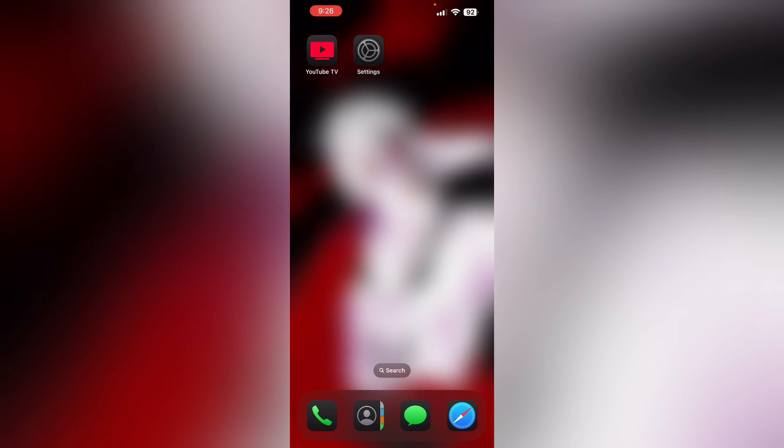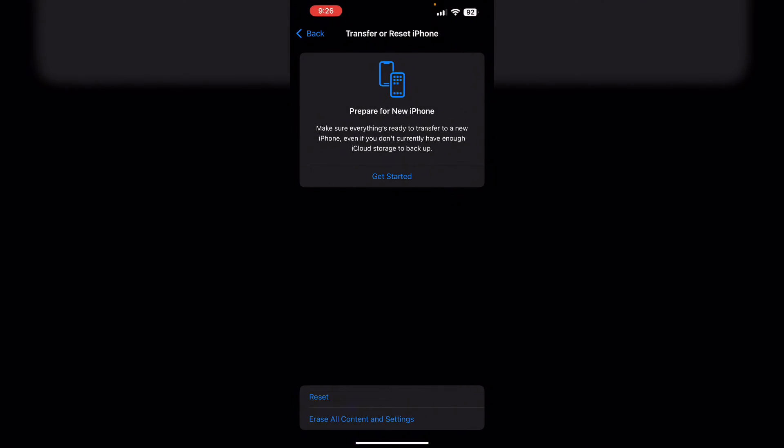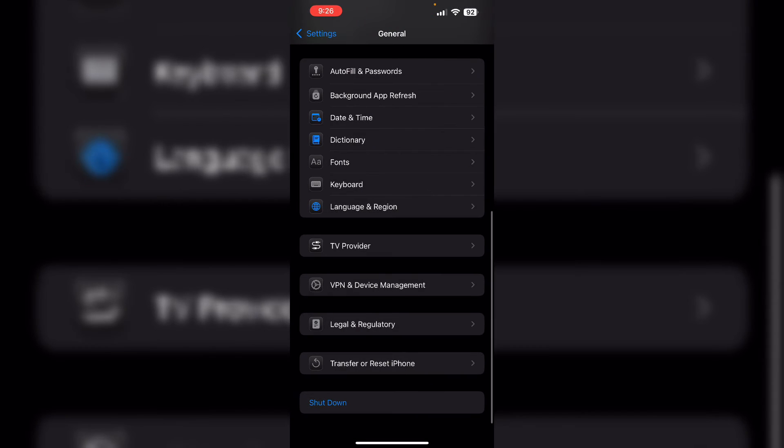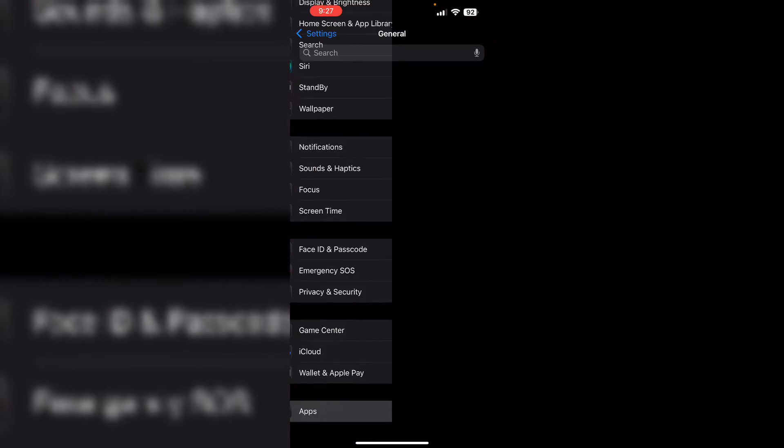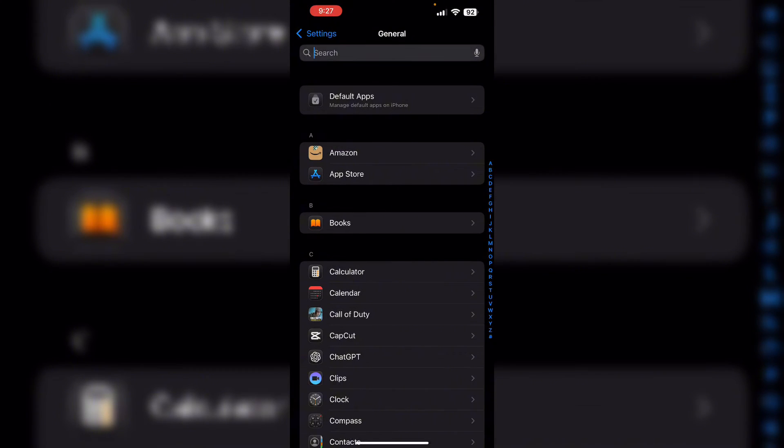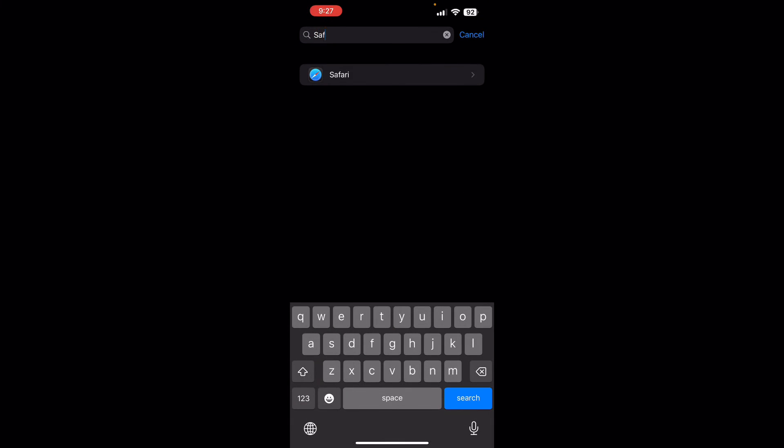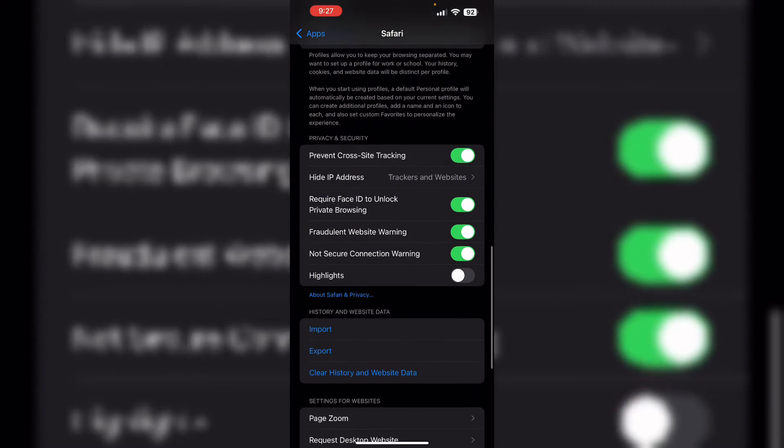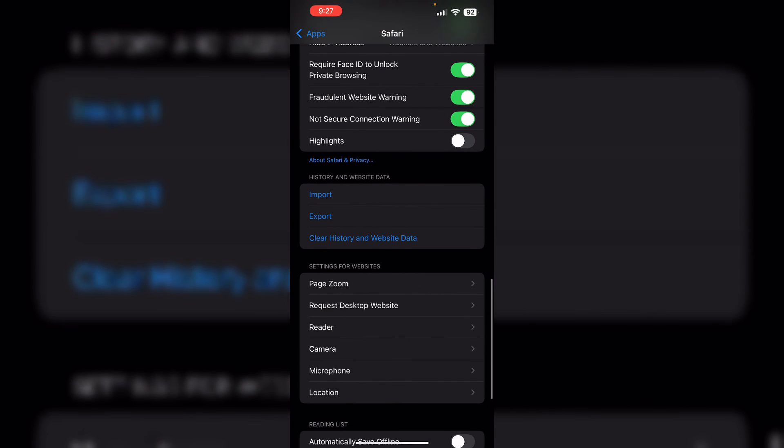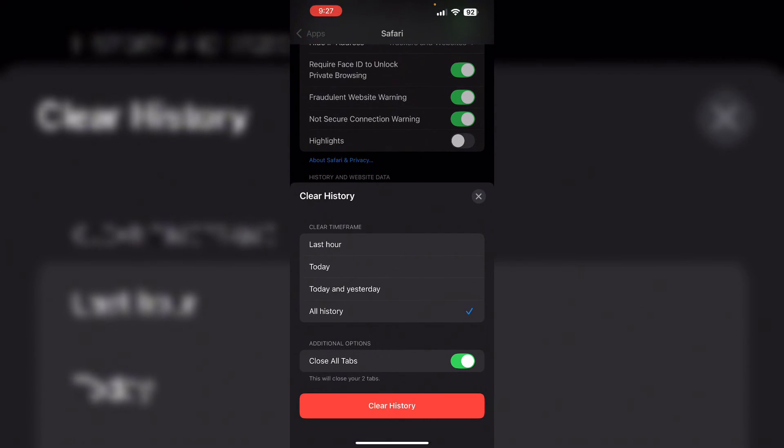Then check browser settings. Make sure you clear the browser cache as well. Go to settings again. Now scroll down till you see Apps. Now search for Safari. After that, scroll down till you see Clear History and Website Data. Now click on clear history.